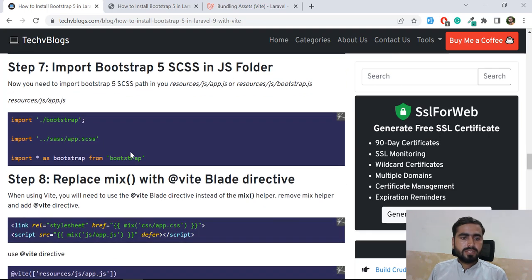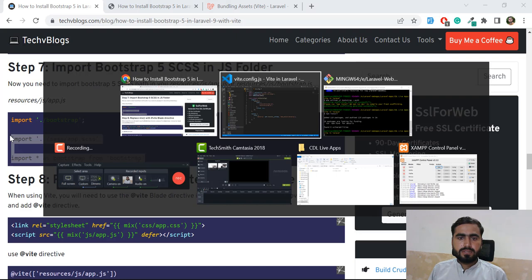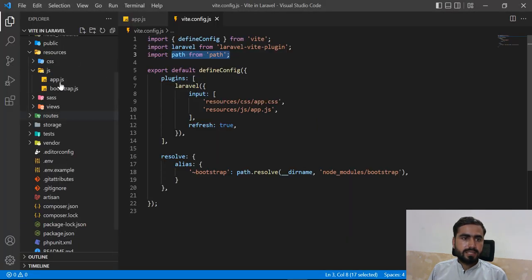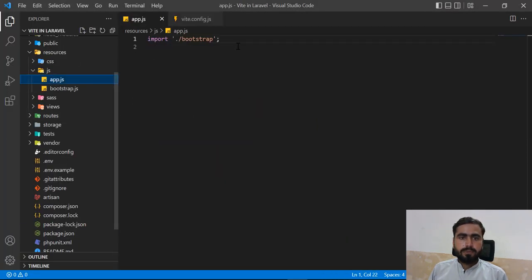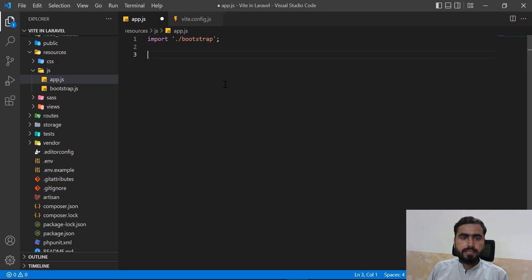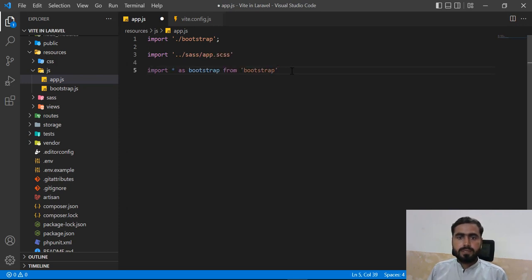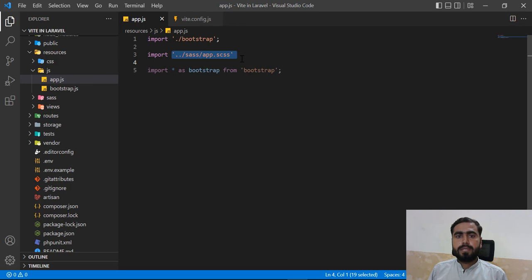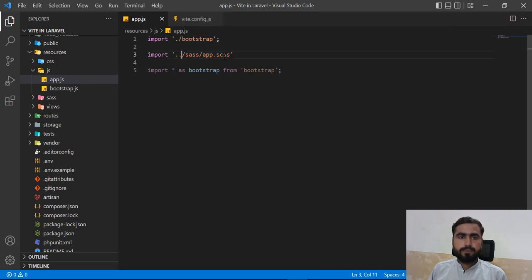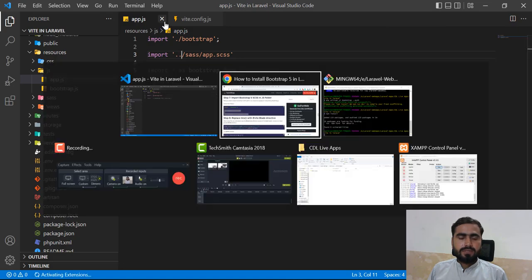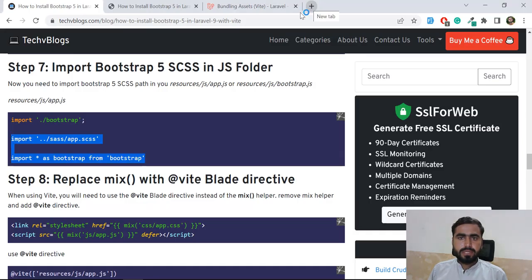Then go to your `app.js` file and add the import line instead of the existing bootstrap line, since app.js already contains the bootstrap import. Paste in the new import. Essentially we are importing our `app.css` file and the Bootstrap file.